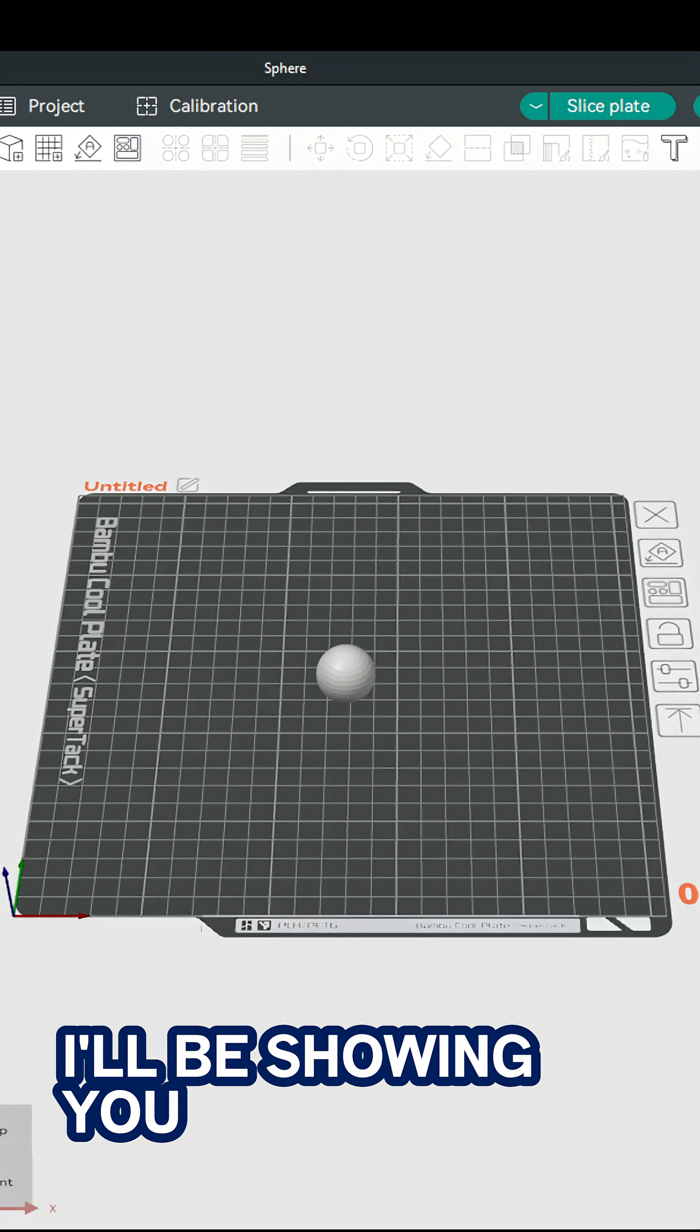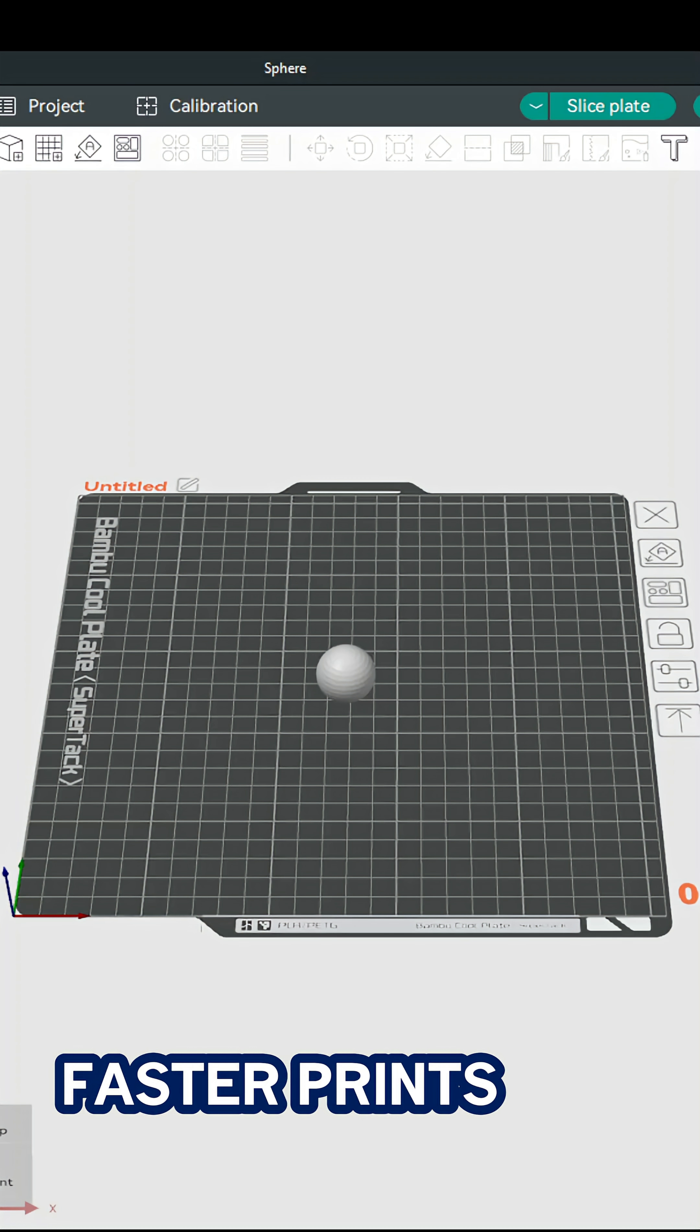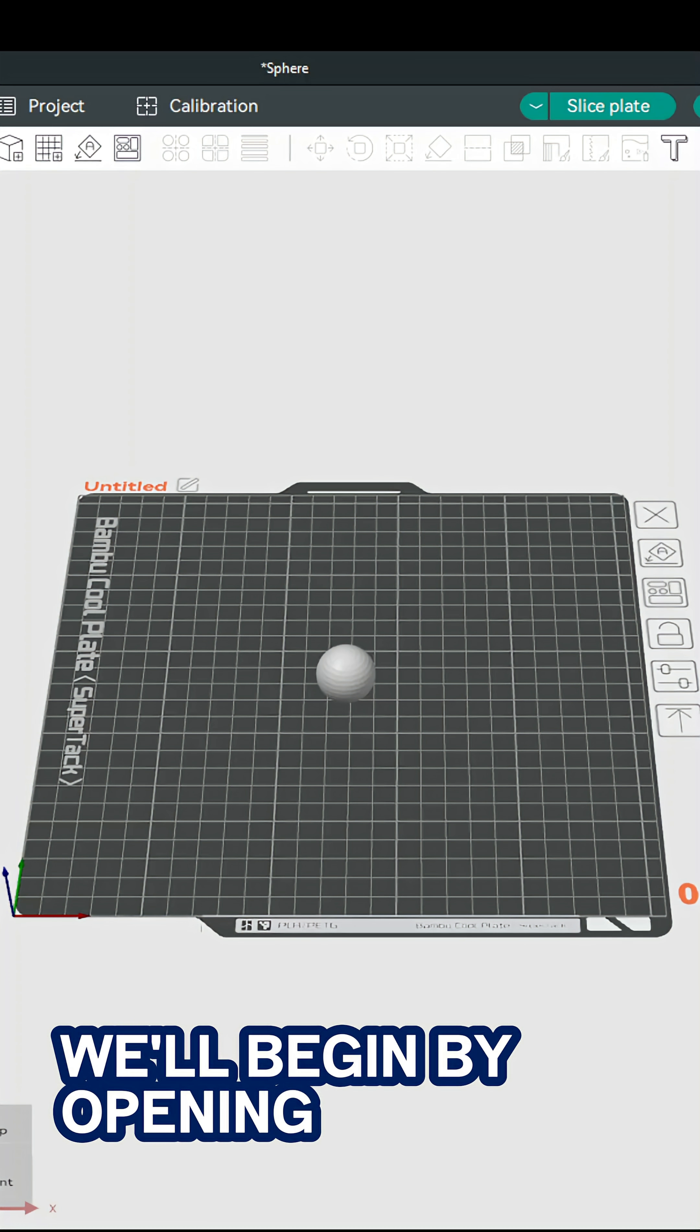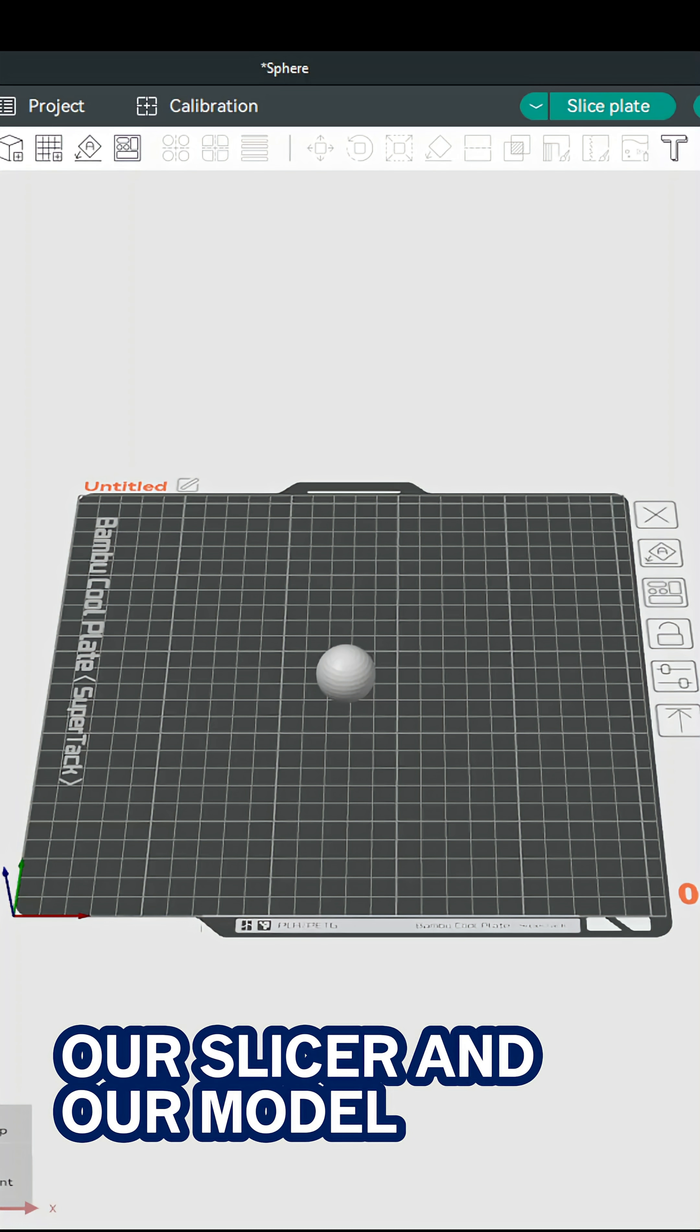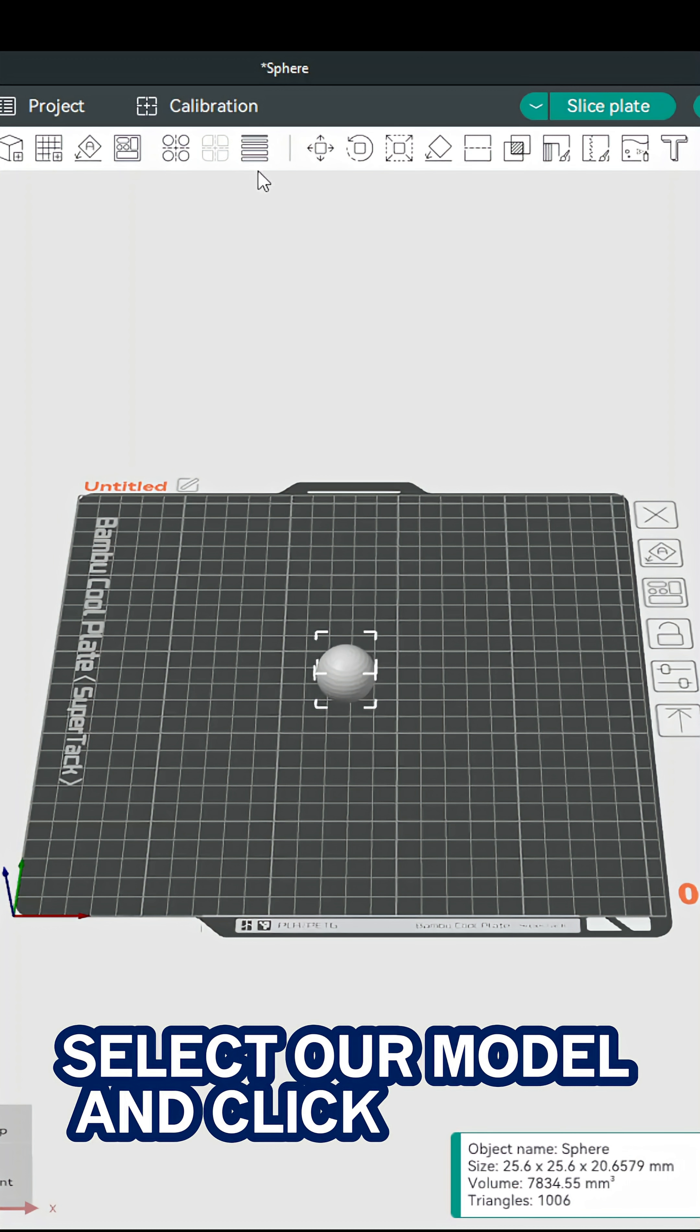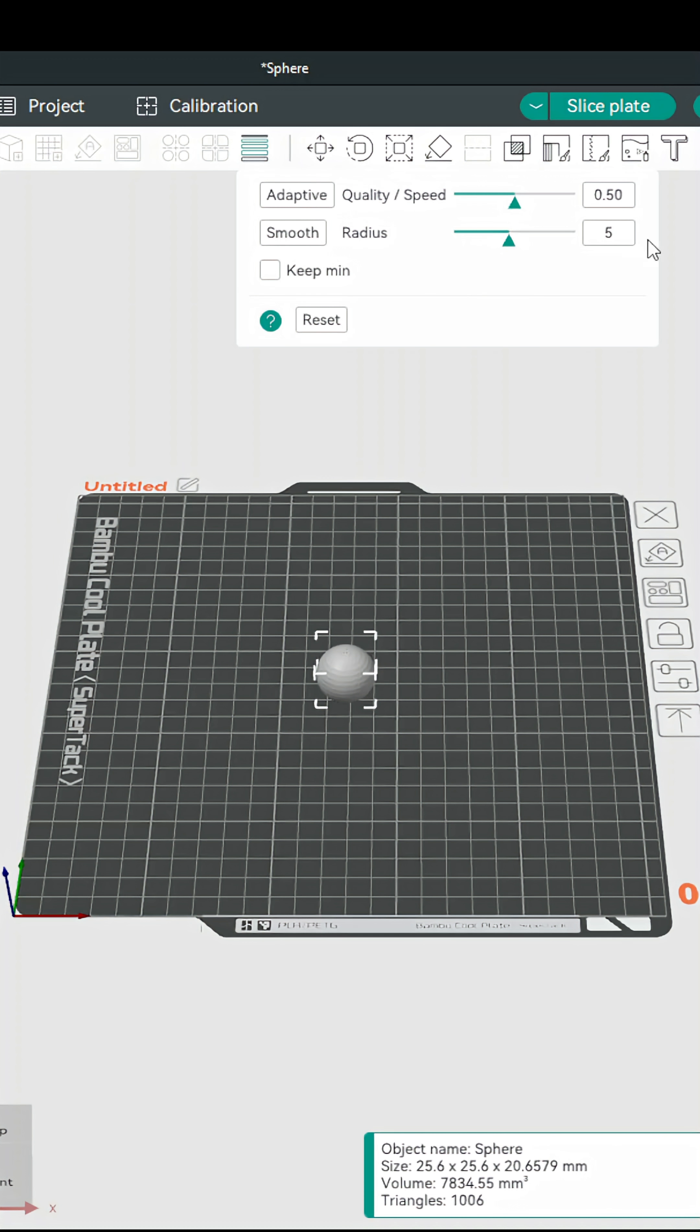In this video I'll be showing you the easiest way to get smoother faster prints. We'll begin by opening our slicer and our model, select our model and click variable layer height.